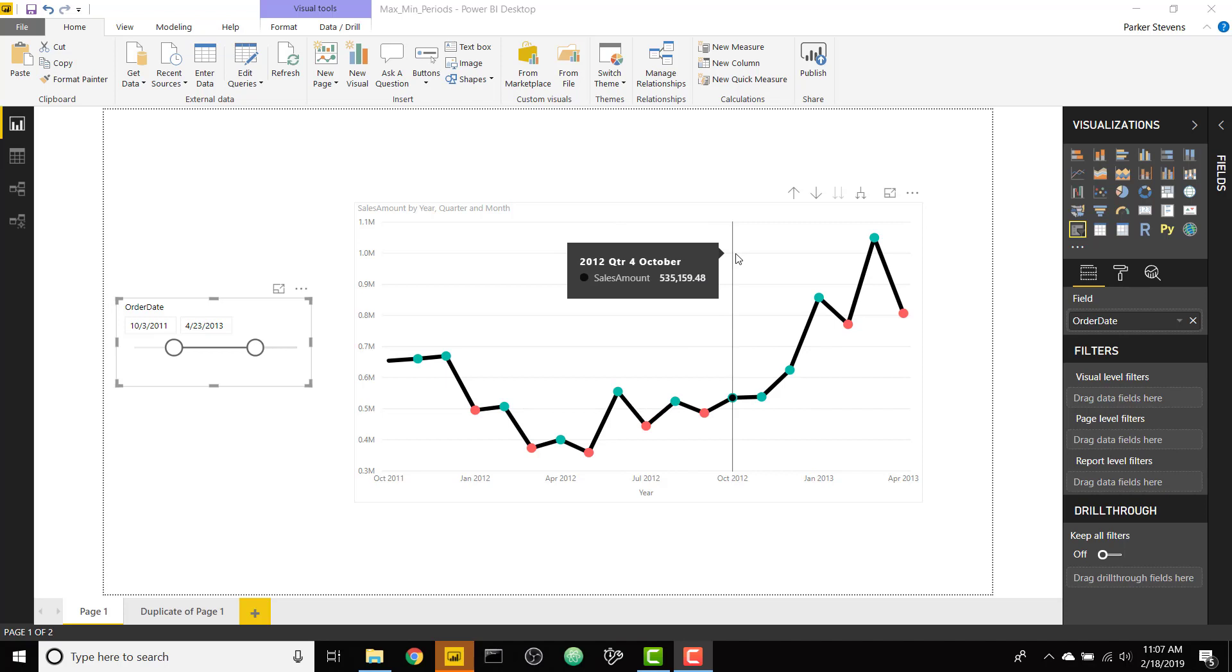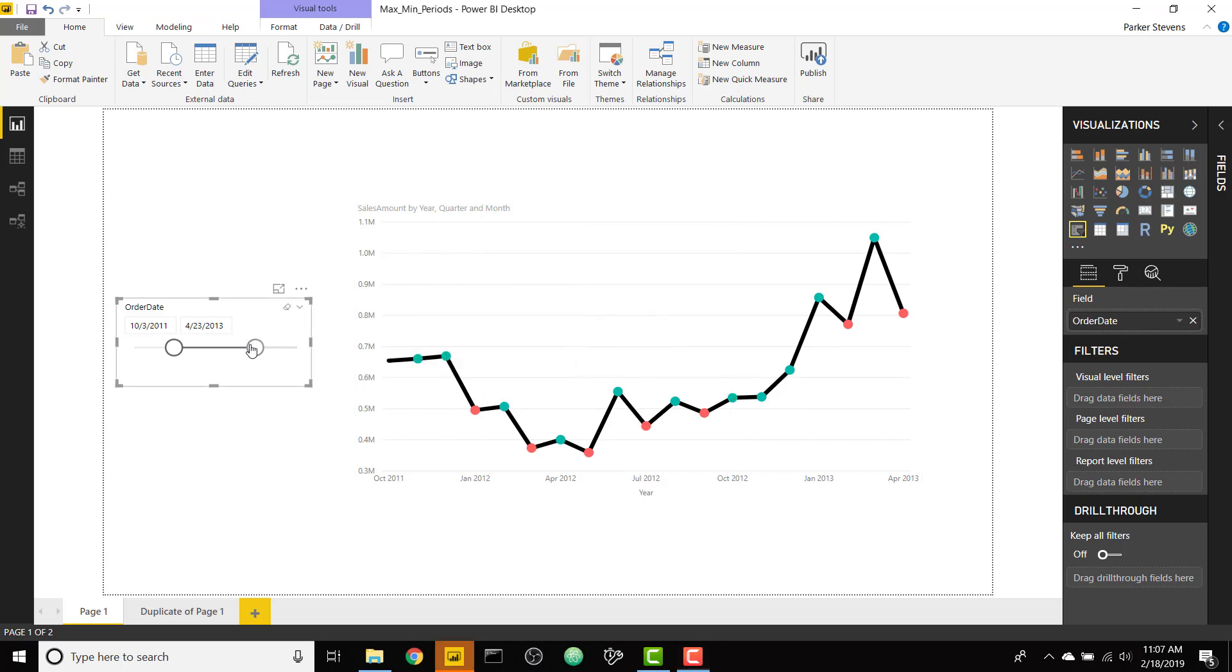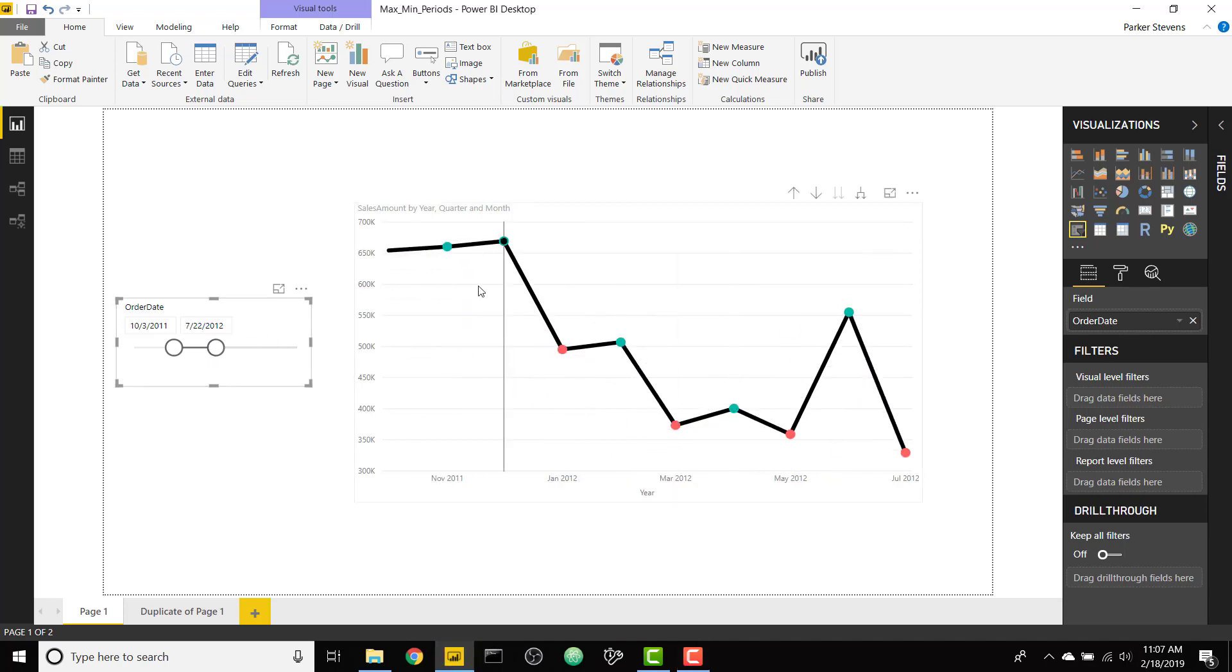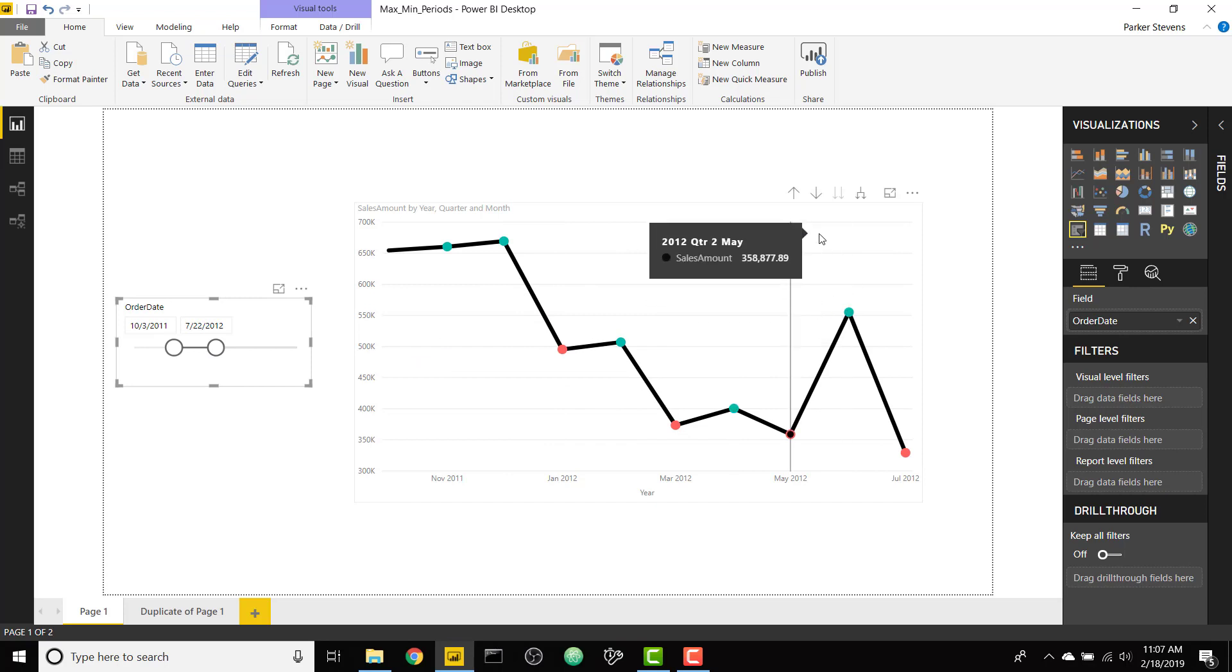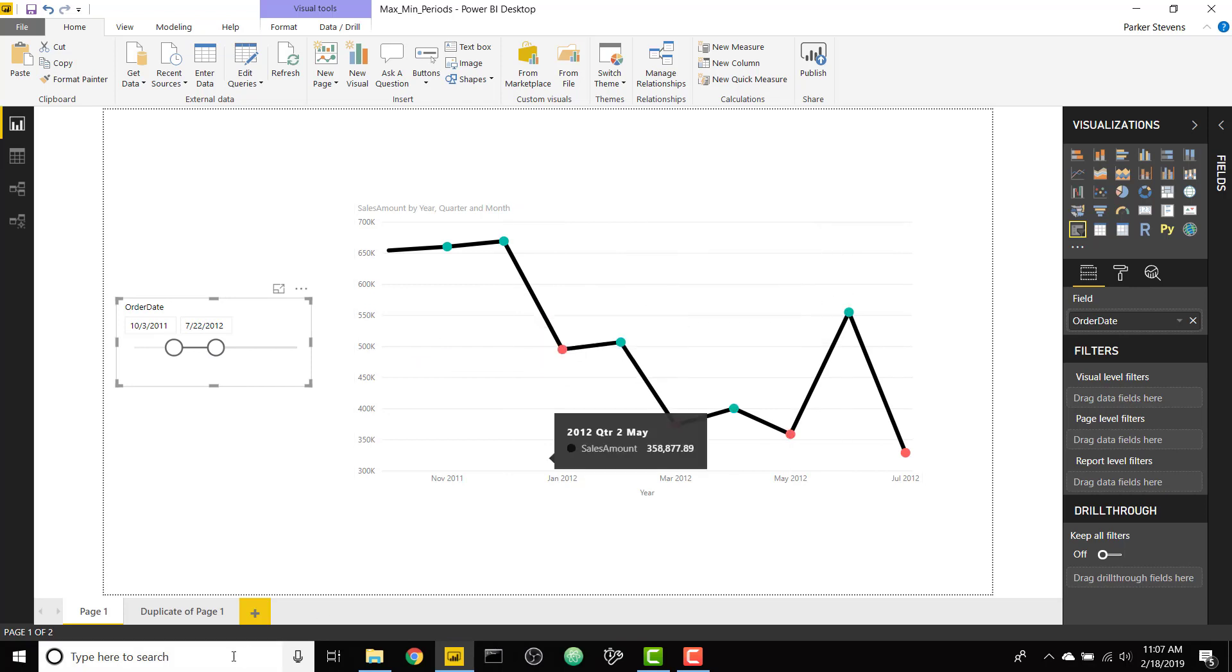So it's really cool and conditionally formatted and as we change the time period to make it smaller, you can see how that works. So it's actually really quick to set up so let's go ahead and dive into it.